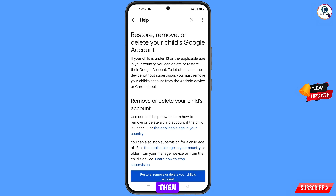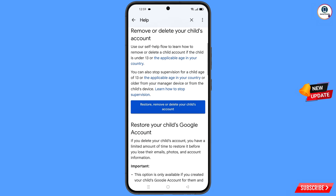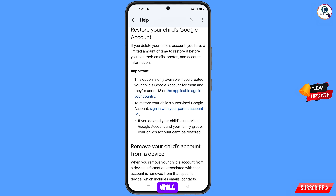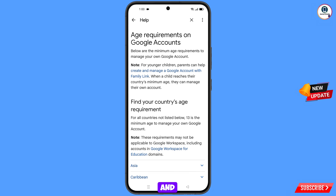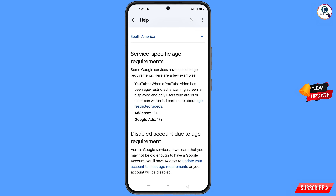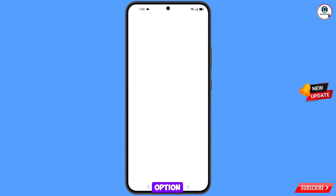You will land on a new page — scroll down. Here you will see the option applicable age in your country — tap on it. You will land on another page — scroll down. At the bottom you will see update your account — tap on it.